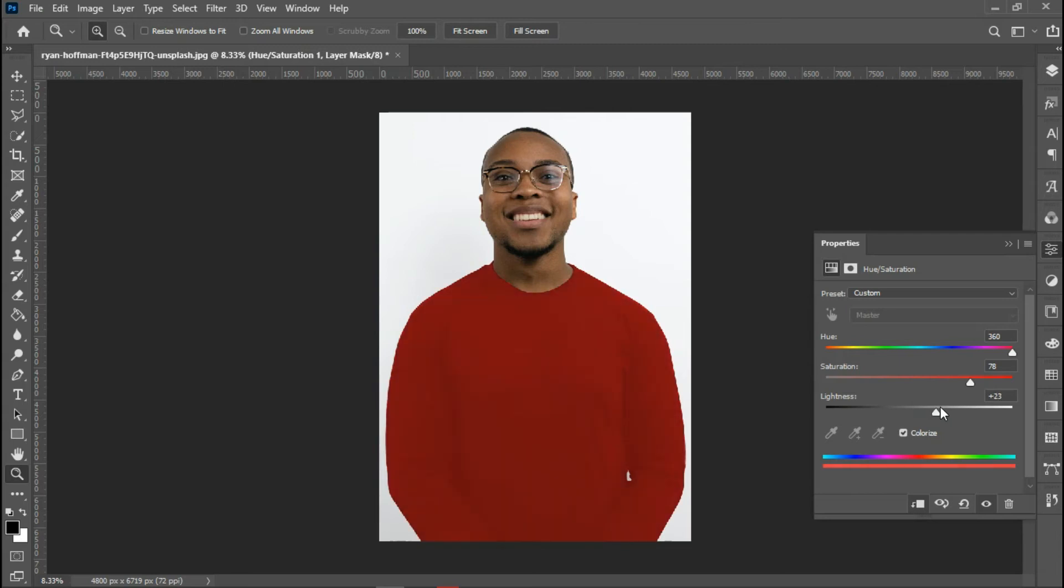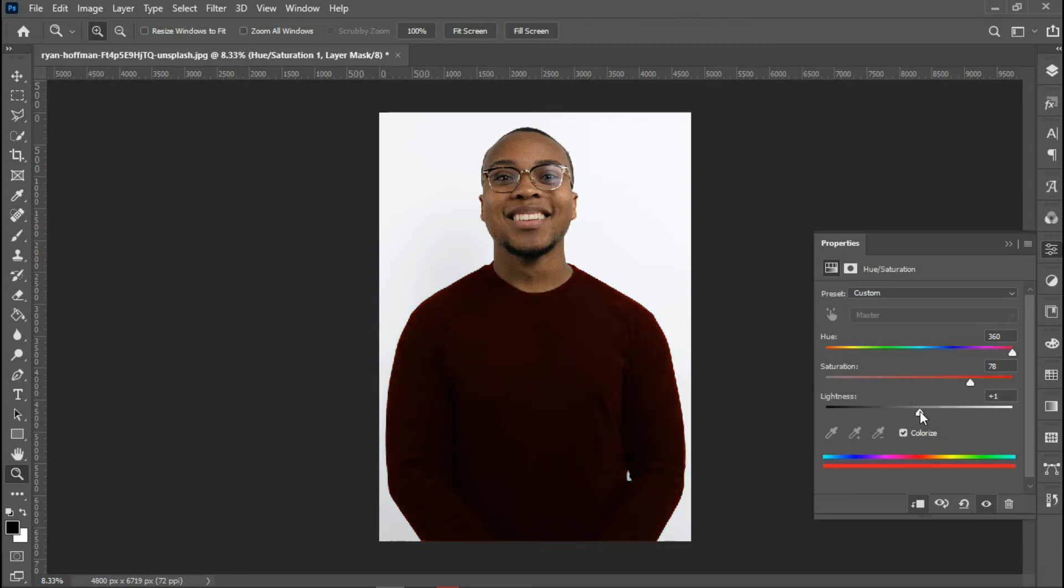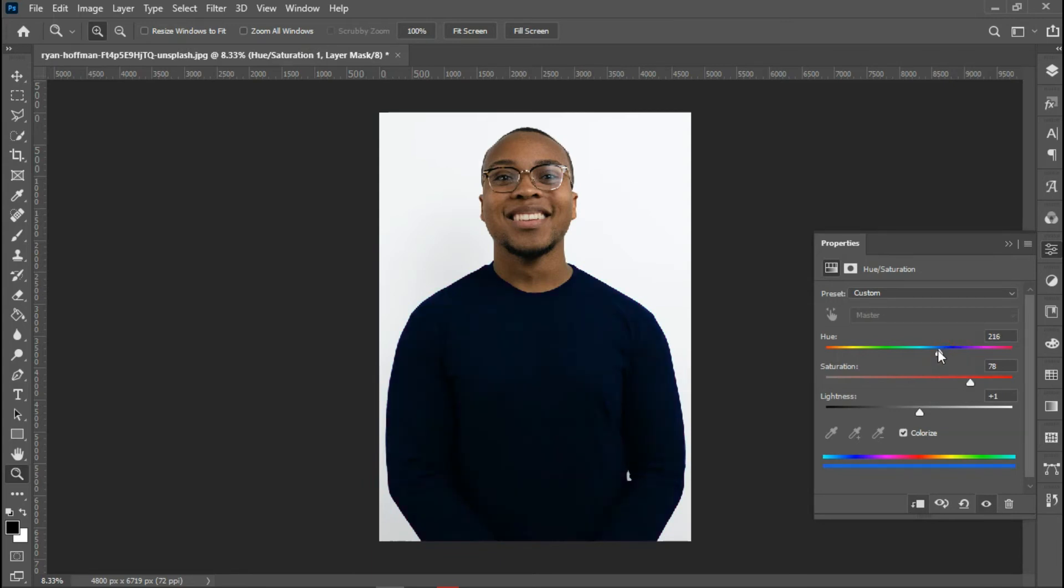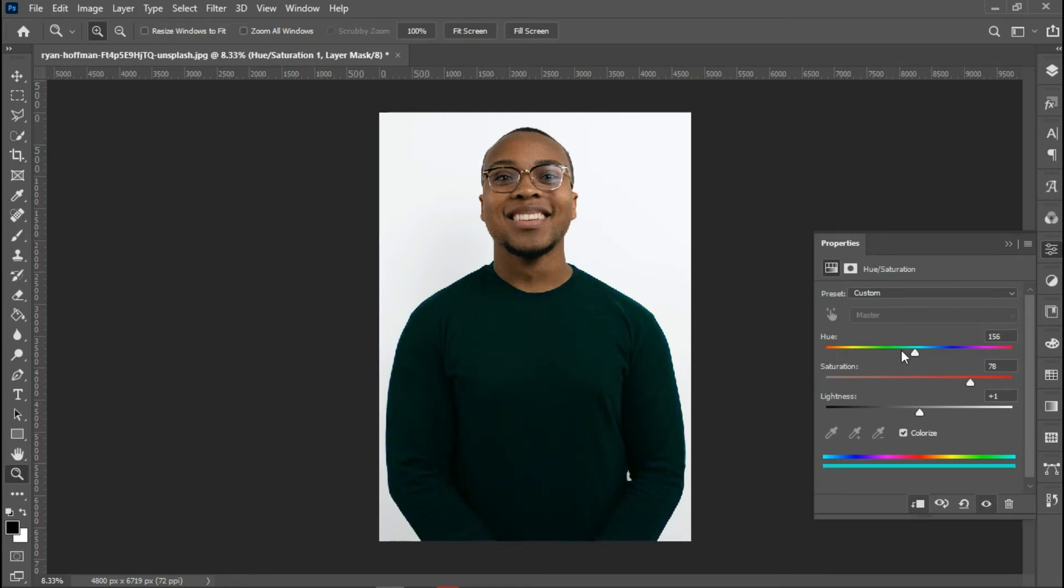This is actually too bright, so I'm going to reduce this a bit. You can actually change the colors by moving this hue slider. You can change it to blue, you can change it to green, any color you want. That's all for the first step, hue and saturation.